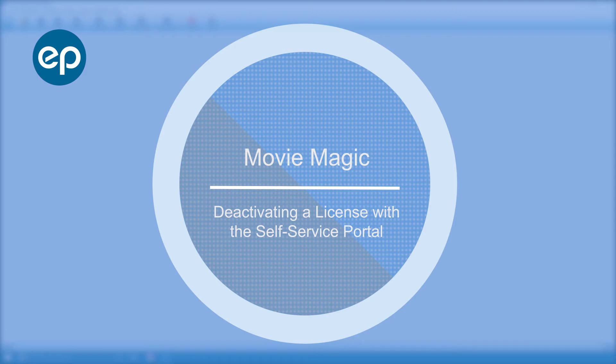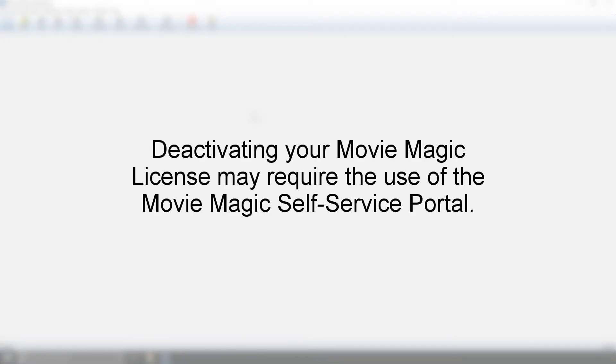Welcome to MovieMagic. Let's take a look at deactivating a license with the MovieMagic self-service portal, which allows you to manage your license without having to contact support.